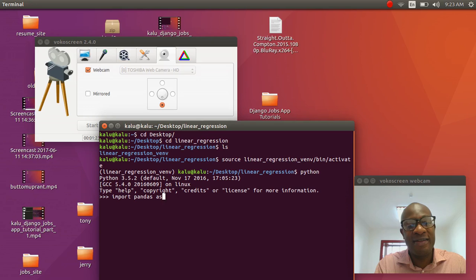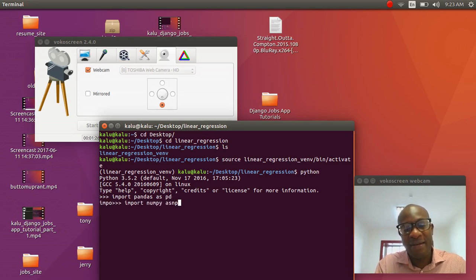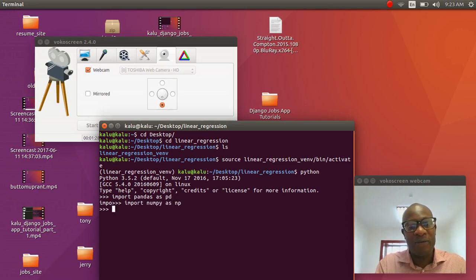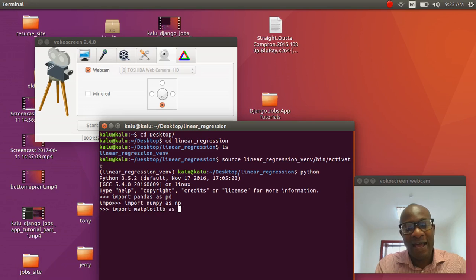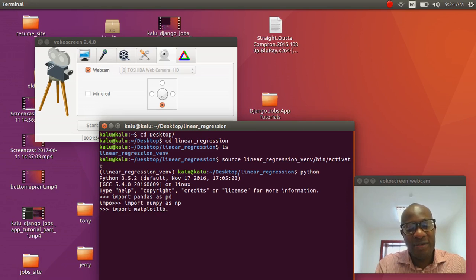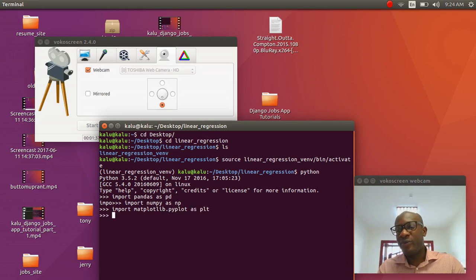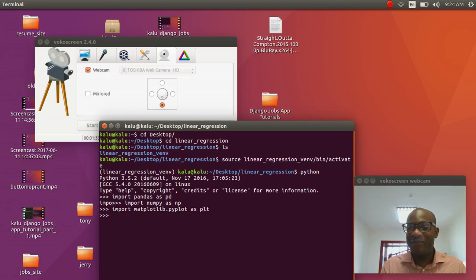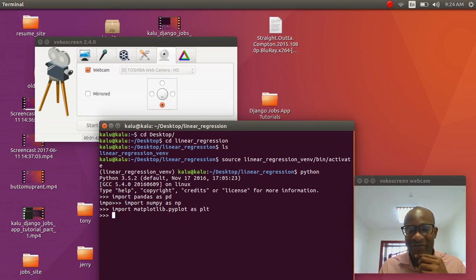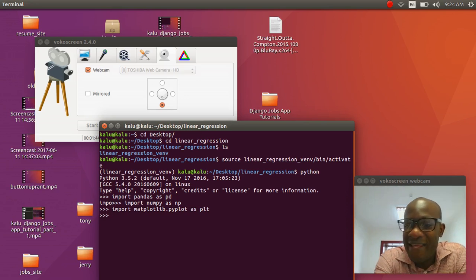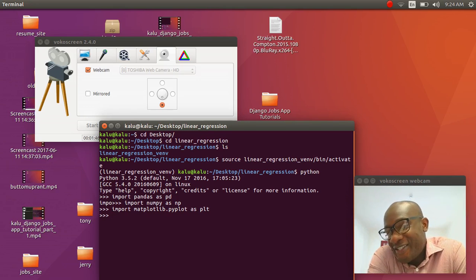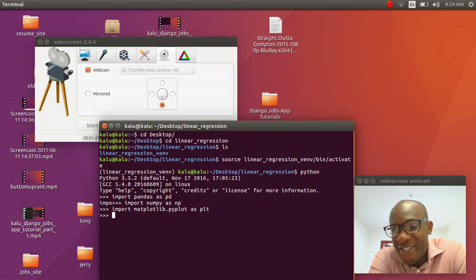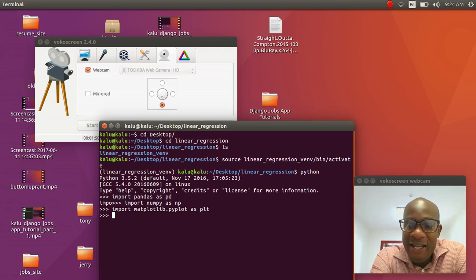So source linear regression bin activate. Once I do that, I've activated my virtual environment. Now I just want to press Python and you can see since we created a Python 3 interpreter, writing Python automatically takes us to Python 3. So I'm going to do import pandas as pd, import numpy as np, import matplotlib.pyplot as plt. If all that works, then you successfully pip installed everything. If it didn't work, then just go back to the last video.